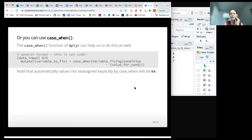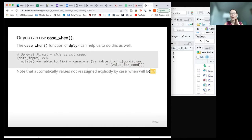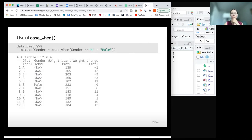You can think of the tilde as an unusual equal sign — a fancier one where it has to meet the condition, otherwise it'll be an NA value. This will be clearer when I show an actual example.